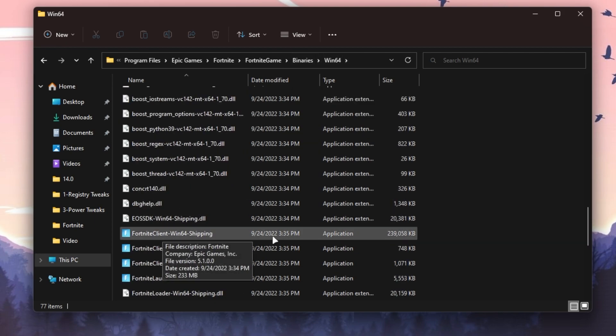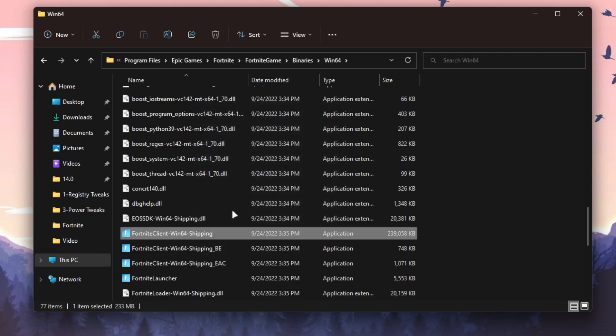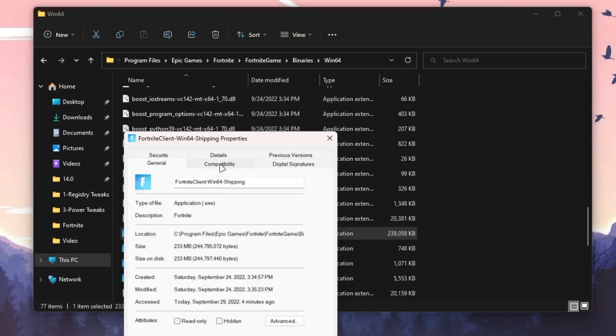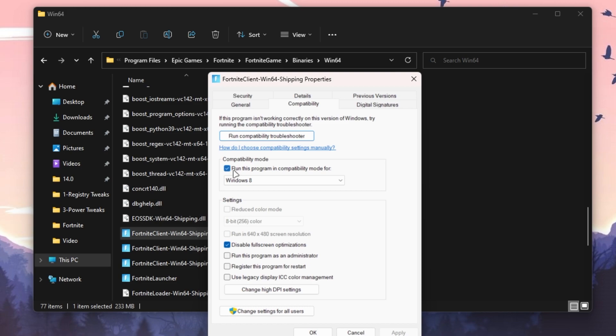Right-click here, go to Properties, go to the Compatibility tab. If this option is checkmarked and you're getting crashes, I suggest you simply uncheck this box. Then go to Disable Fullscreen Optimizations—checkmark here—and uncheck all of these other boxes.